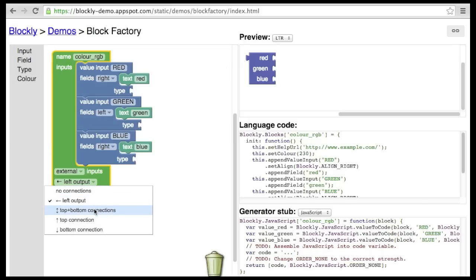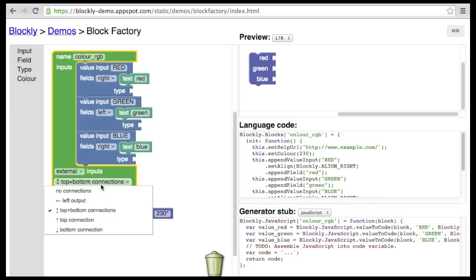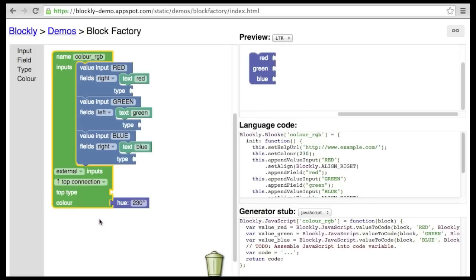And the remaining options are for statements. Top and bottom connections is the most common for statements. It allows the block to be part of a stack of statements. Less commonly, one might just have a top connection. This is for blocks that have no following statements. For example, a return block, or an infinite loop block.